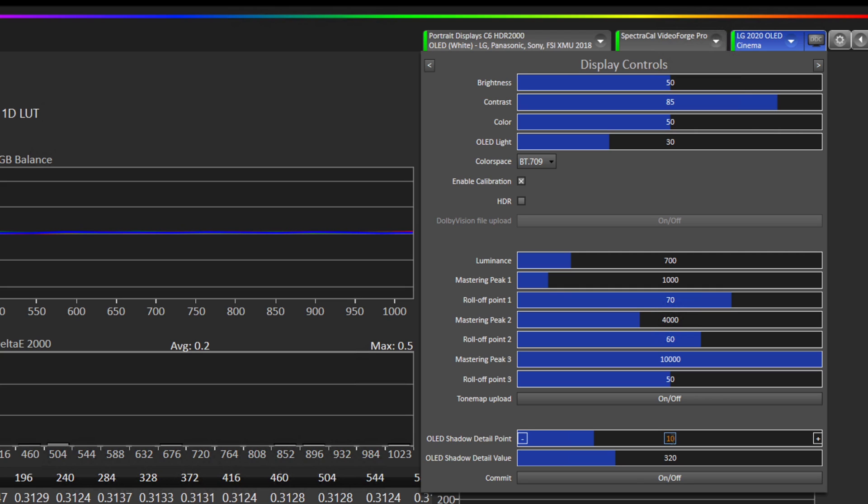We recommend a blend point of 23 for SDR or 14 for HDR. Now this equals the lowest full range 10-bit code value in the 1D LUT that is actually adjusted by CalMAN.